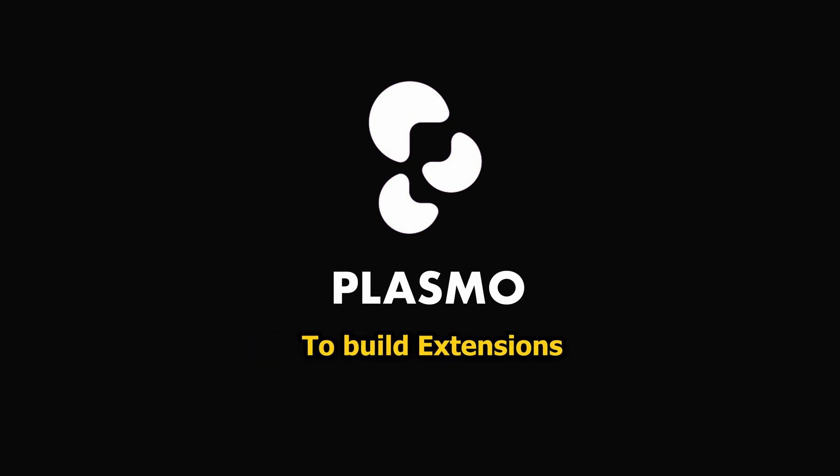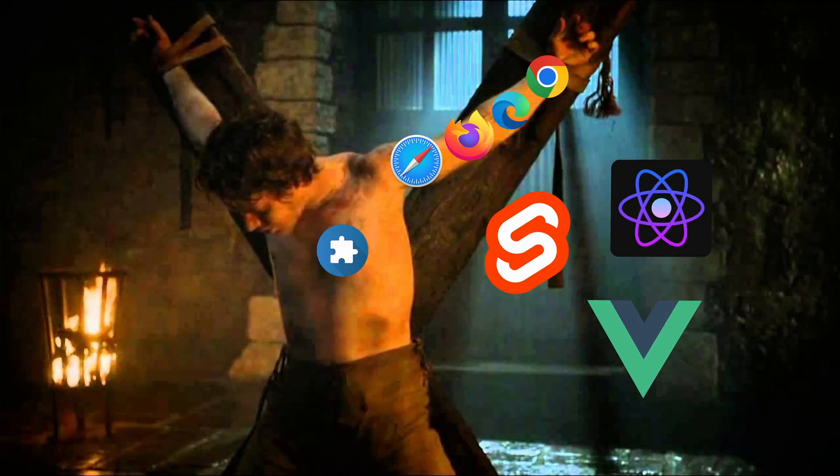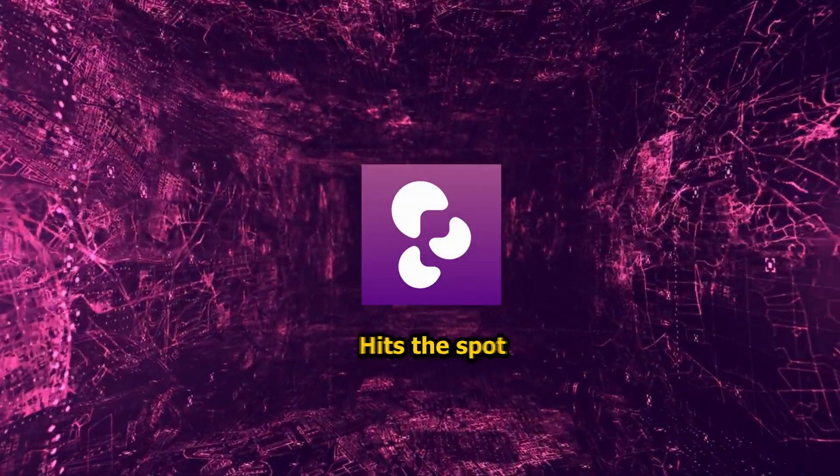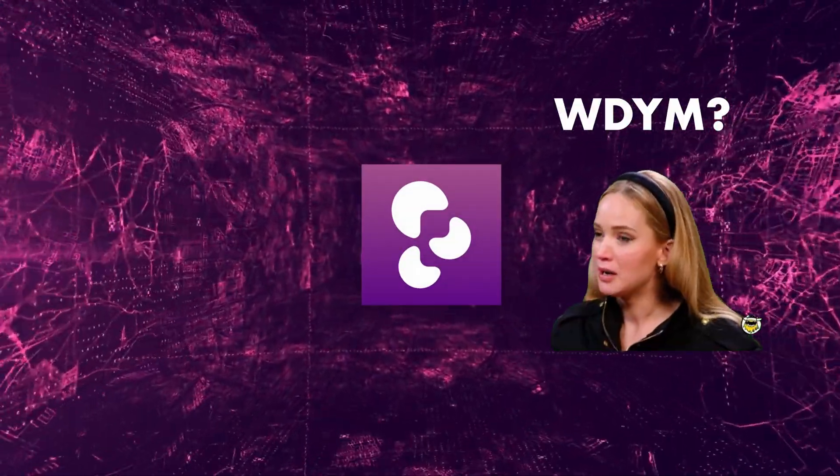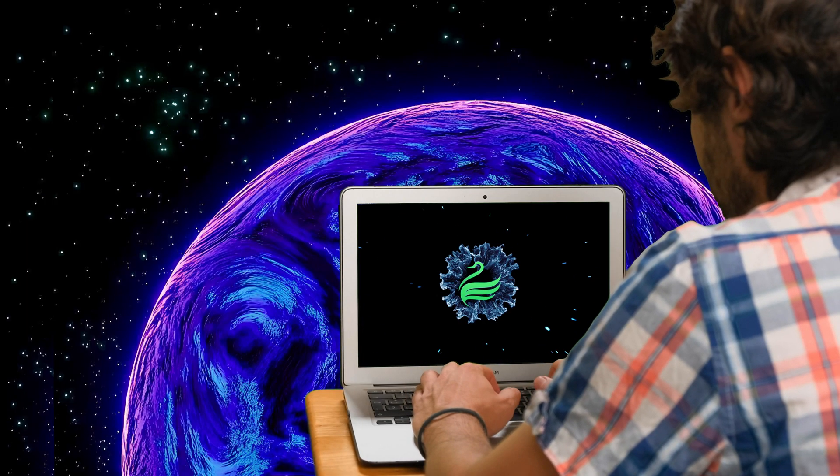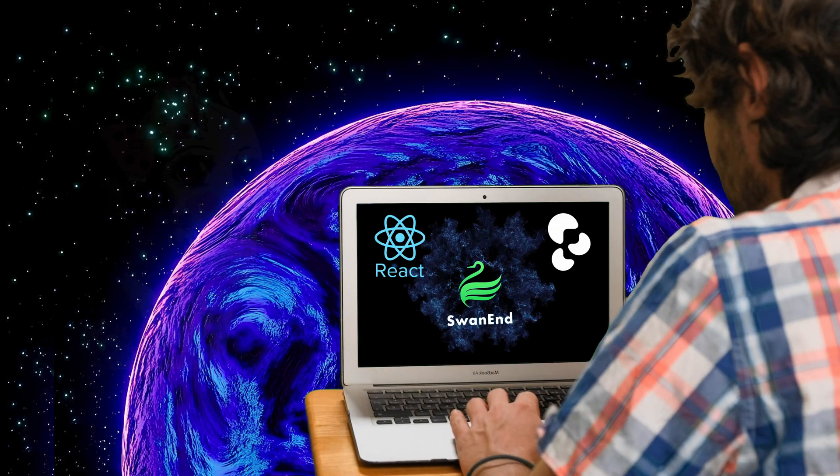If you needed a framework to build extensions for all major browsers that also works well with every popular JS framework, Plasma hits the spot. At the end of this video we will create our own Chrome extension using React and Plasma.